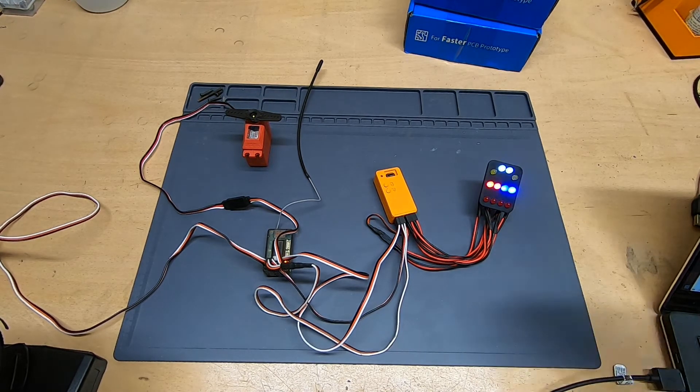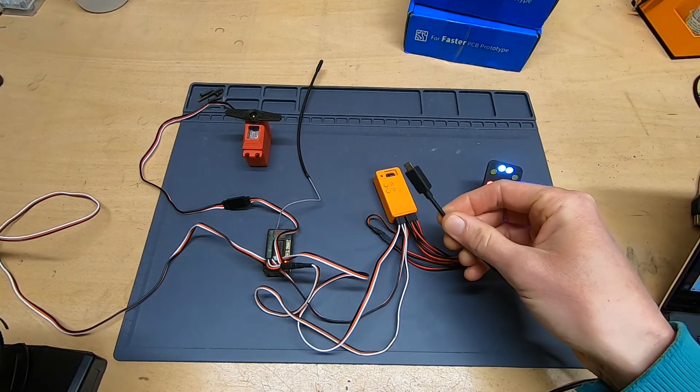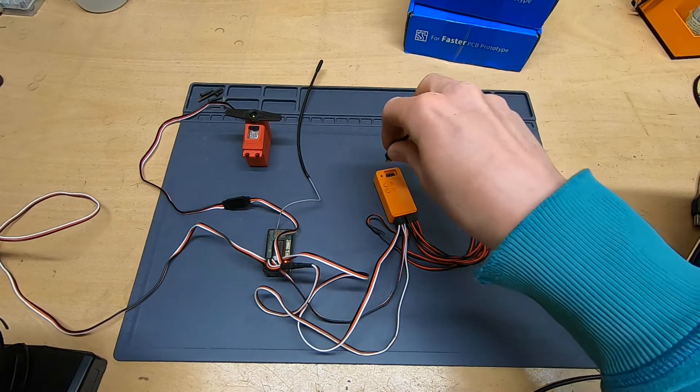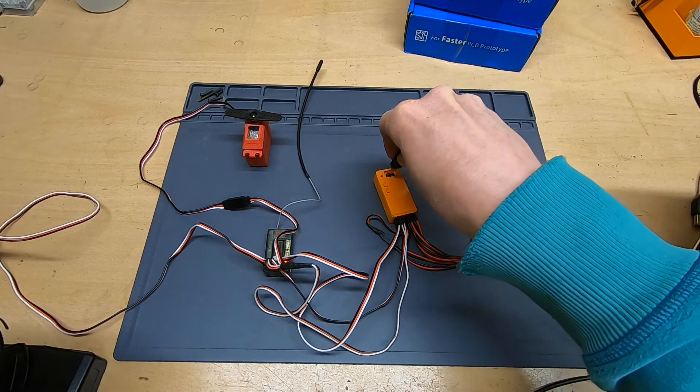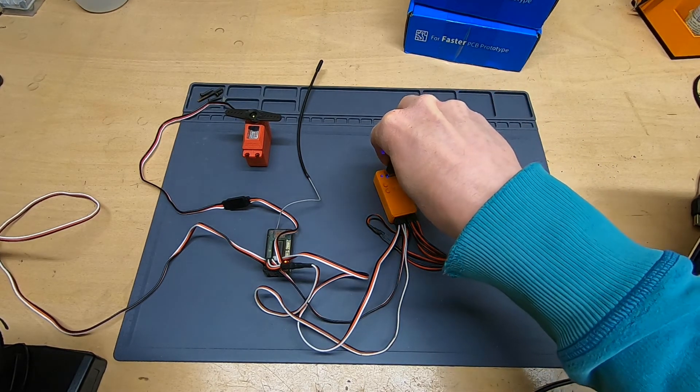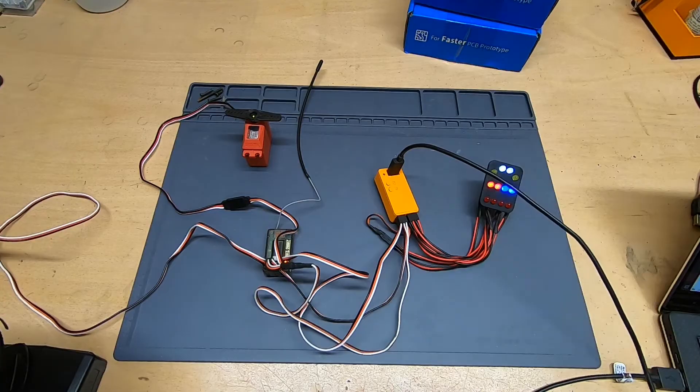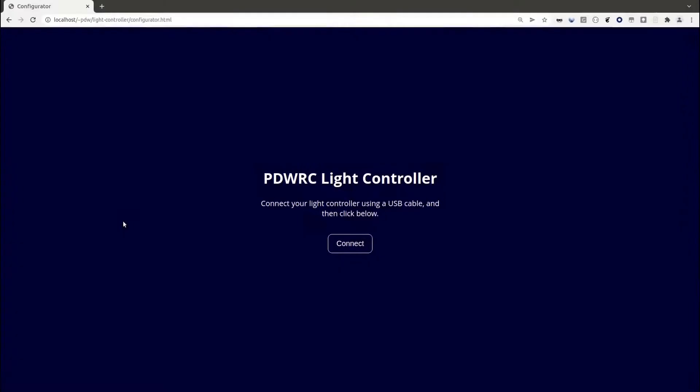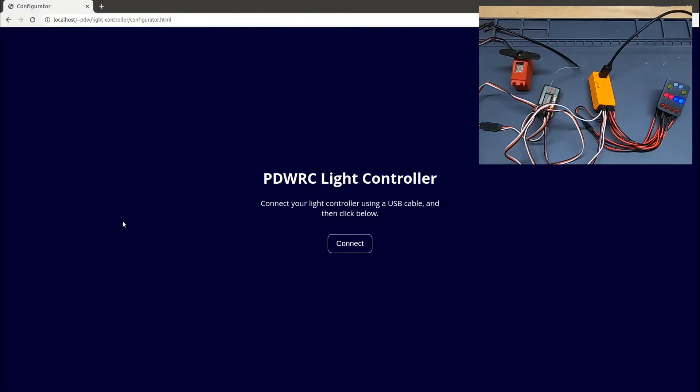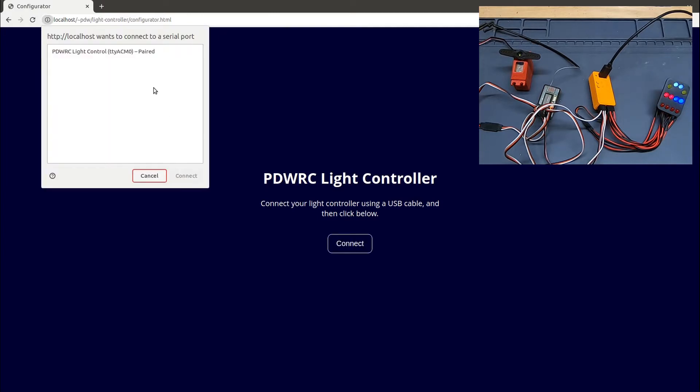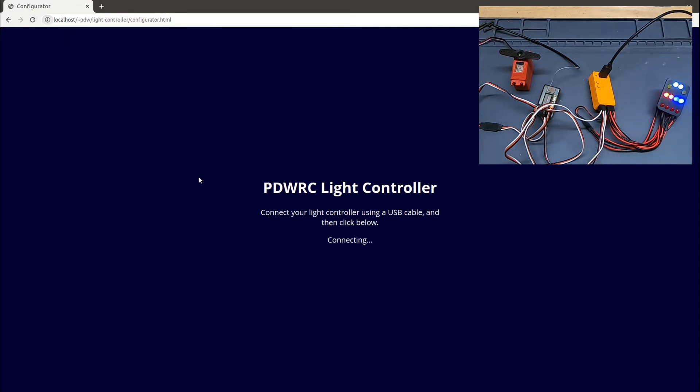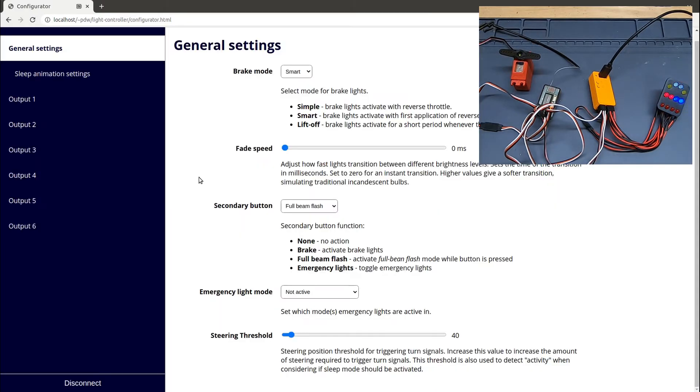That's where this comes in. We can plug the controller straight into a laptop using an ordinary USB cable and configure it much more easily. So with the controller connected to my laptop, I launch my web browser, open this web page, hit connect, select the controller, and I've now got easy access to all of the settings.